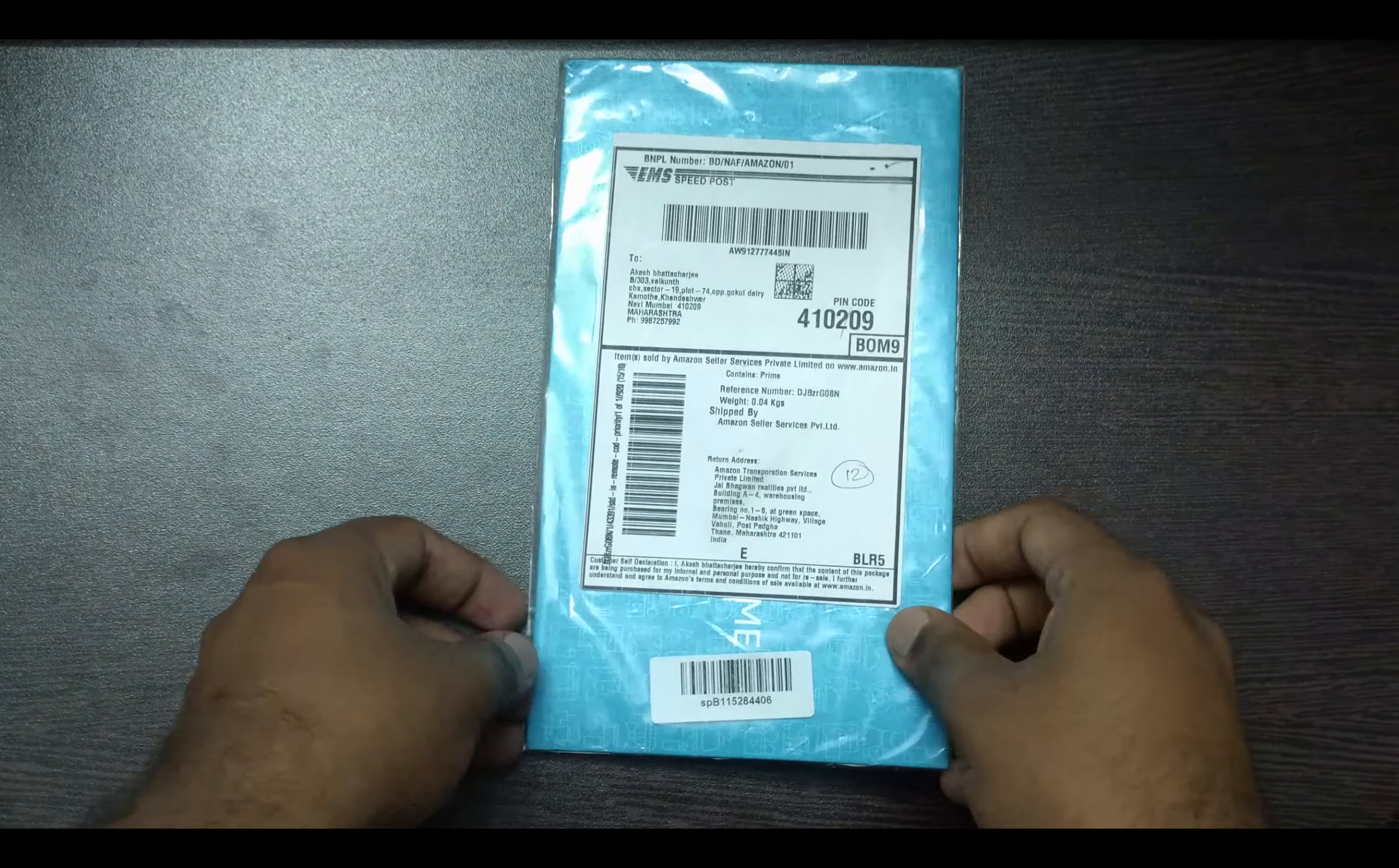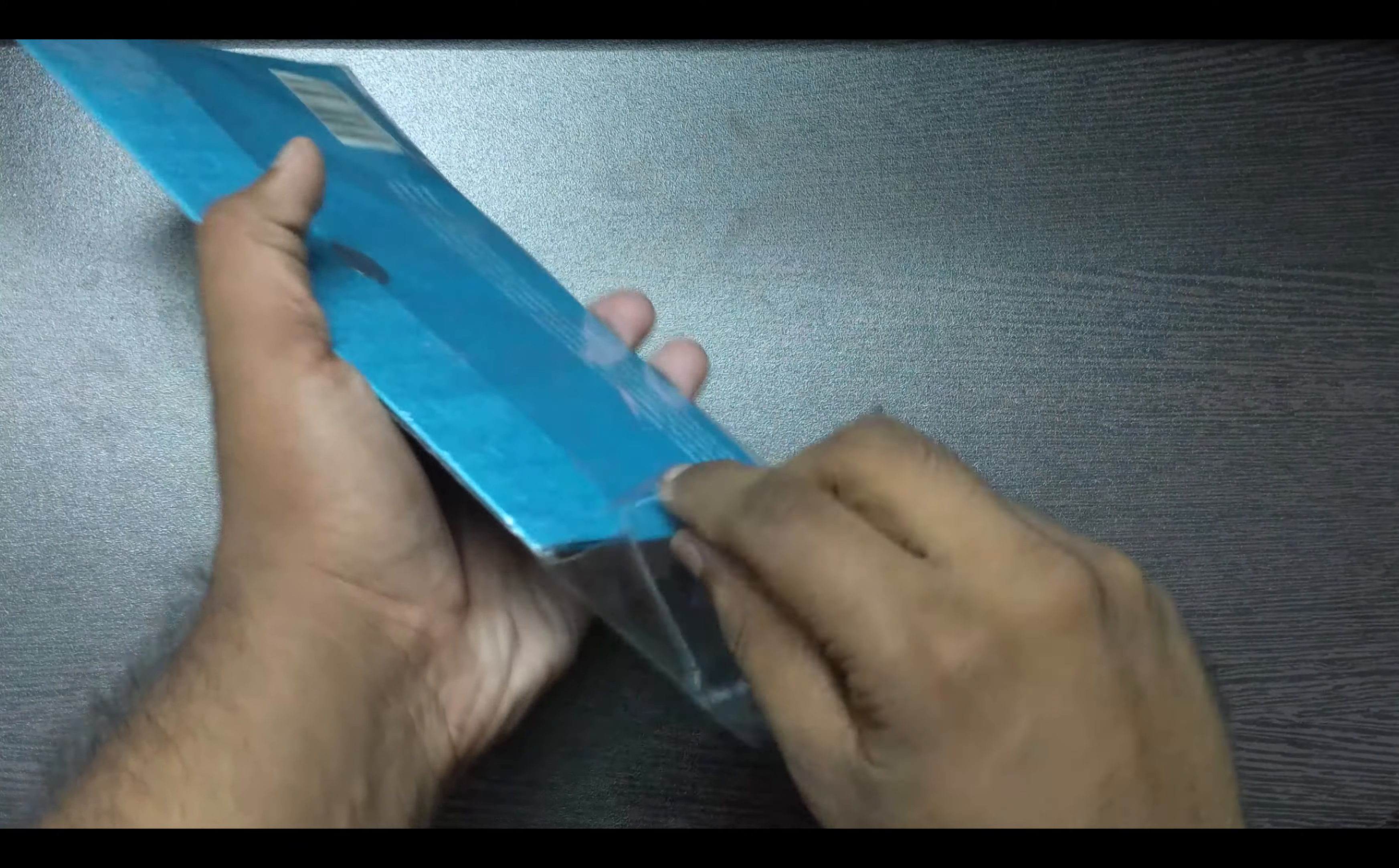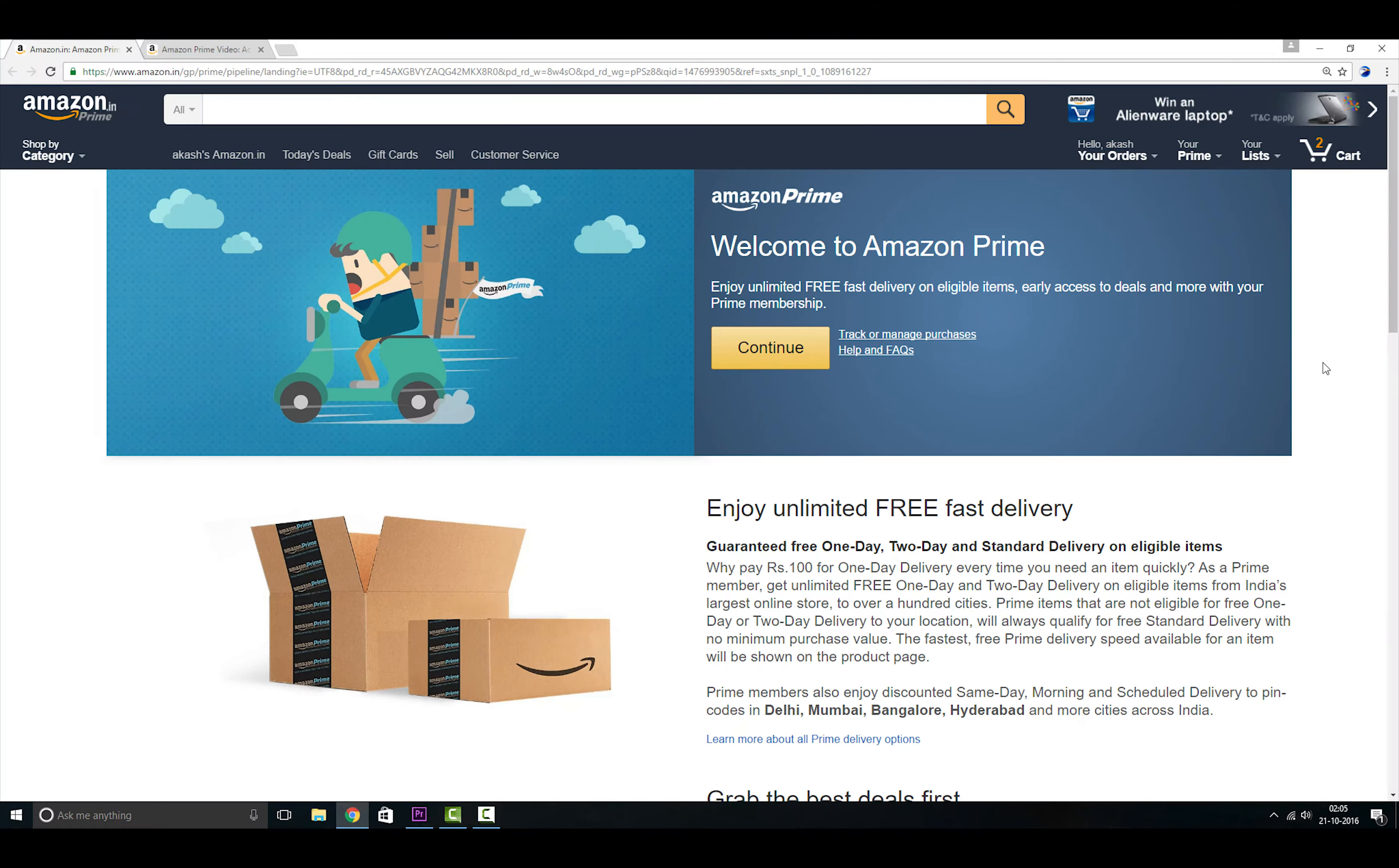Hey guys, this is Techie Bhatta here and today I got a parcel from Amazon and this was a Prime membership welcome kit.